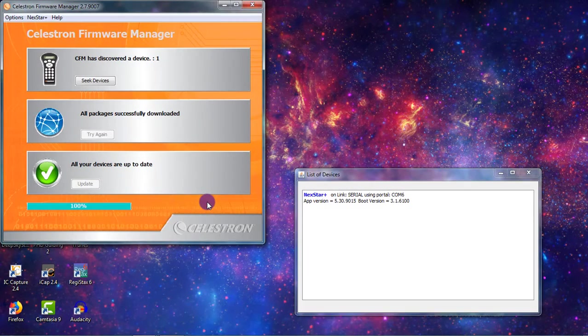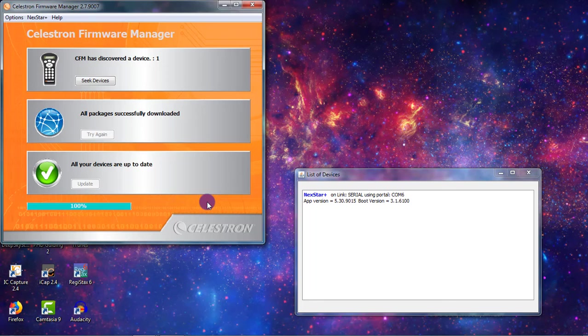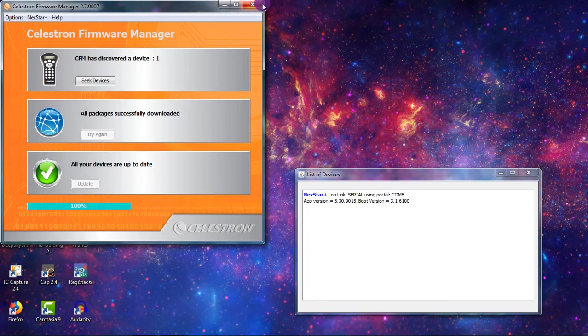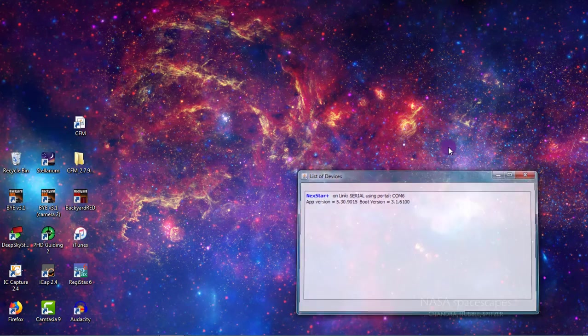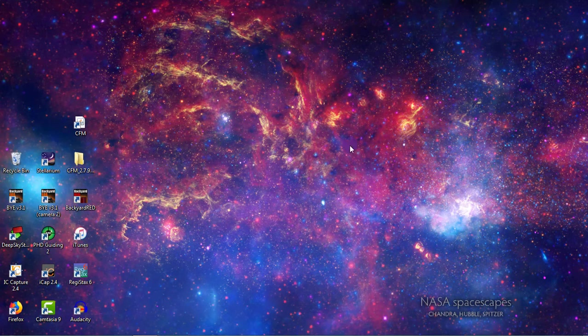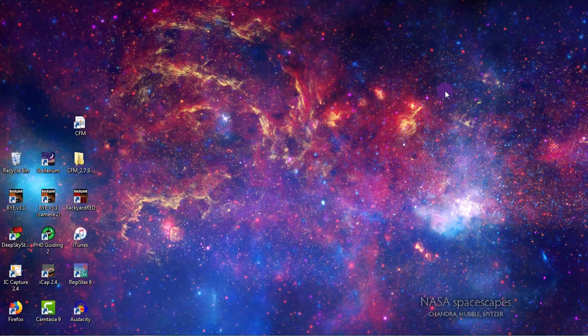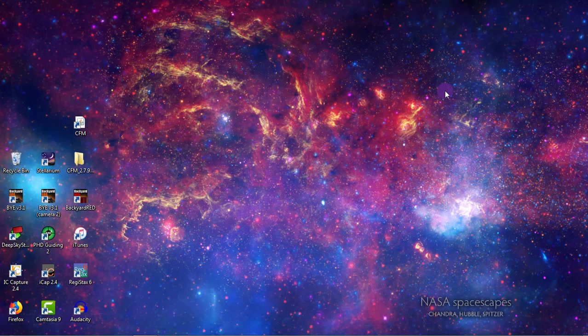That is how you update the firmware on your Celestron computerized mount and how you do it for your hand controller as well. It's pretty simple. So I hope you found this video helpful and thanks so much for watching.